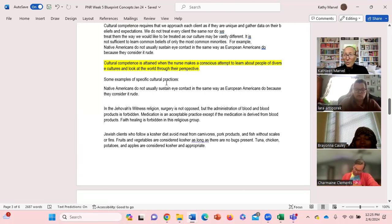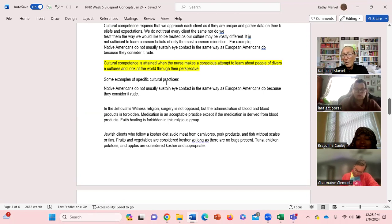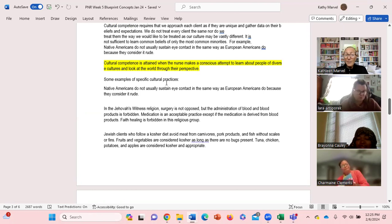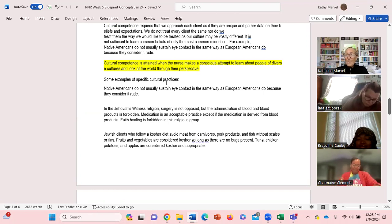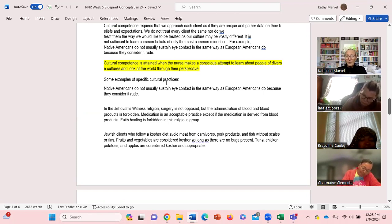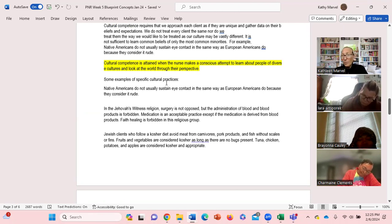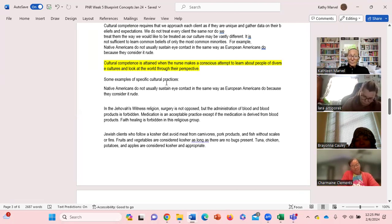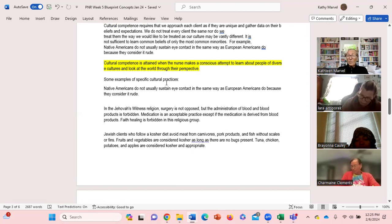Native Americans, they do not usually sustain eye contact in the same way European Americans do. They consider it rude. Jehovah's Witness - they don't oppose surgery but they do oppose blood products, blood transfusions being given before, during, after surgery. Their faith forbids them to have blood products.